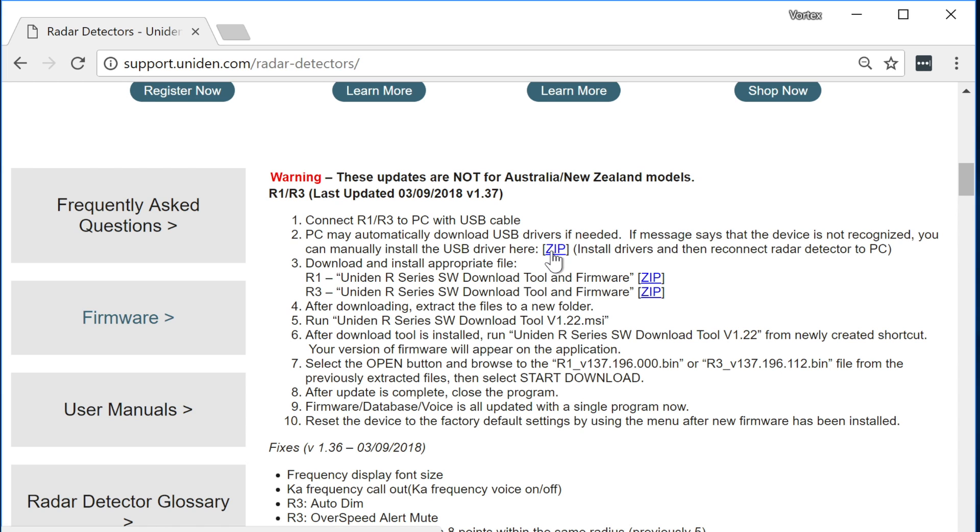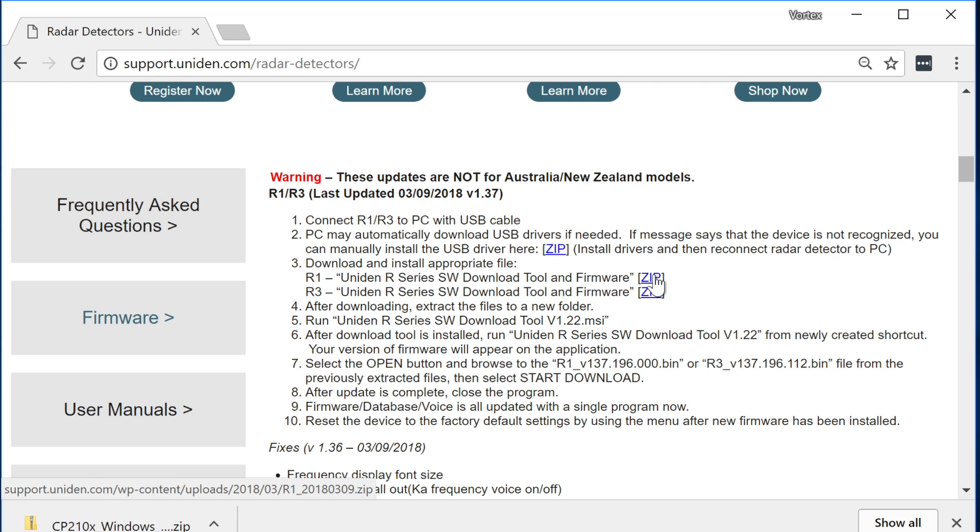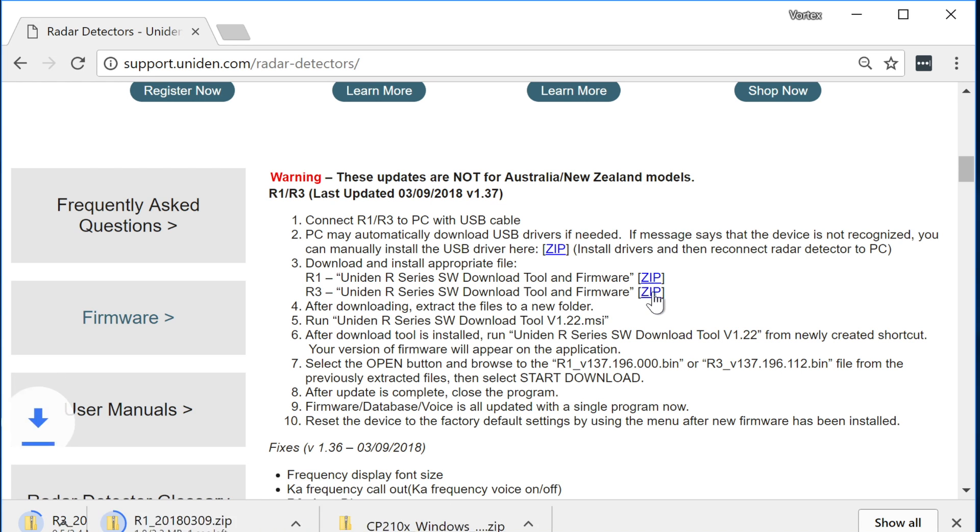The first one is going to be for the drivers. If this is the very first time that you've ever updated the detector definitely download and install the drivers. This is going to allow your detector to actually communicate with the computer. And then the other links you're going to have right here are the firmware files for the R1 or the R3. We're going to go ahead and download both of them here real quick but of course you only need the one for whichever detector that you own.